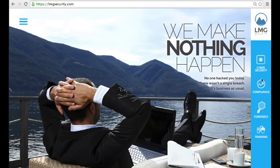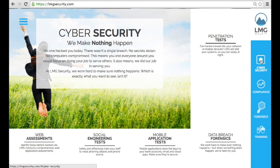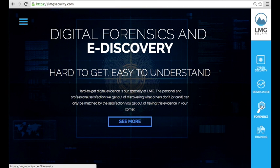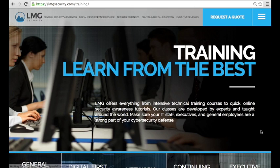My name is Dan Featherman and I'm a Senior Security Consultant with LMG Security. LMG Security is a security consulting company focusing on penetration testing, digital forensics, compliance, and training.